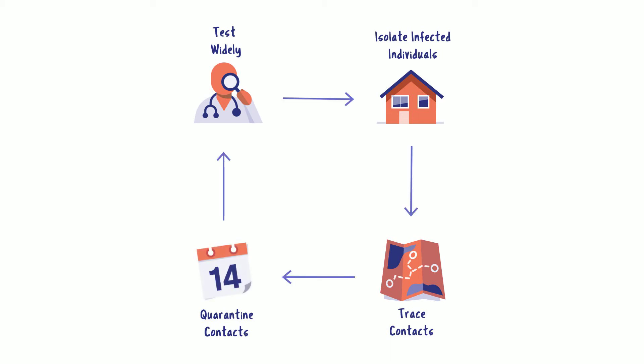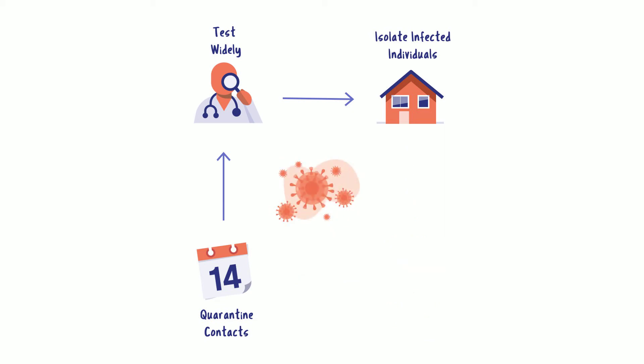These four measures can box in COVID-19. If any one of the four corners isn't intact, the virus escapes, sending us back into our homes and increasing pressure on our healthcare system.